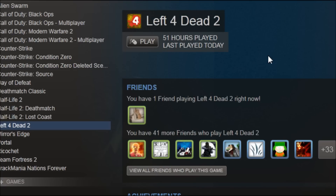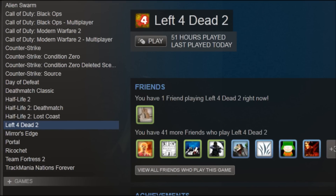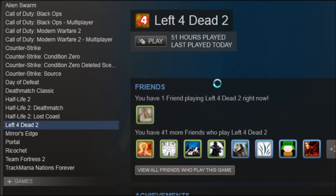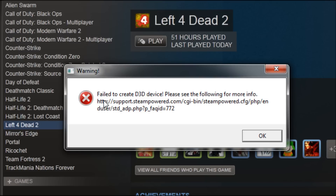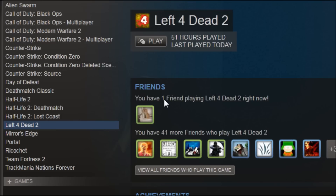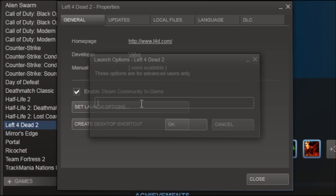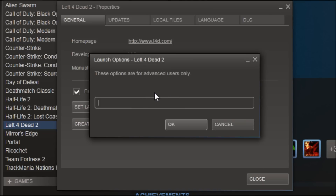I thought I would do a little tutorial. I have just installed FF2, and when I try to play it I get this error message that says 'Warning: Failed to create Direct3D Device.' If you are trying to fix this, reinstalling is not going to help, and reinstalling DirectX or something like that is not going to help either.